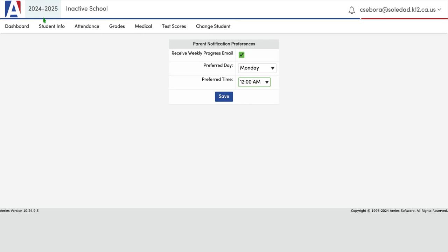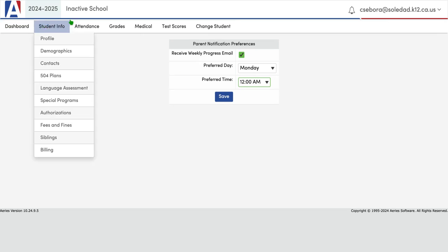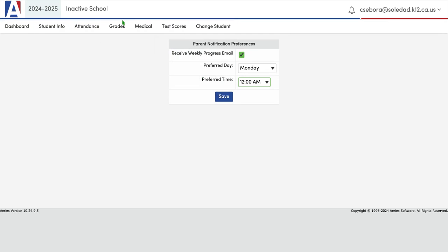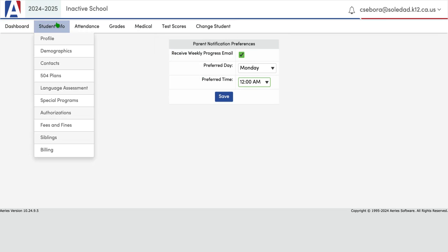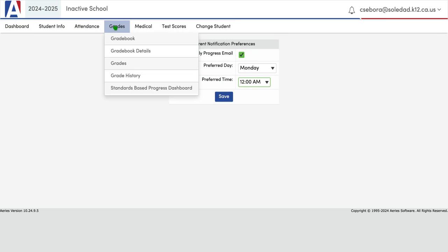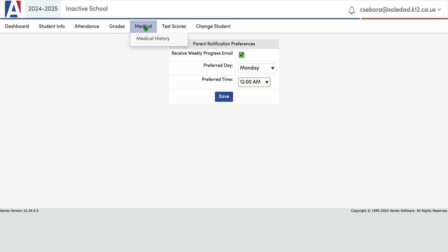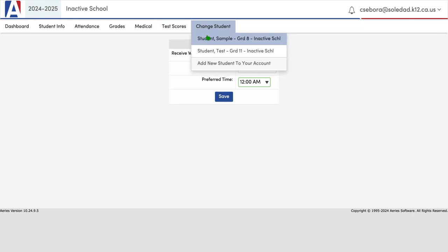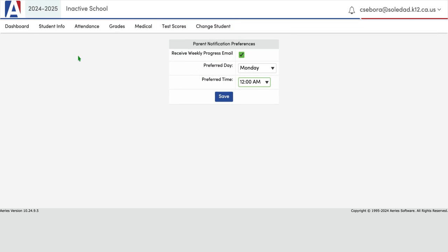Along the top, these match the blue line on the side of the dashboard, and so you'll see student info, attendance, grades, medical, test scores — and again you can toggle between your students.